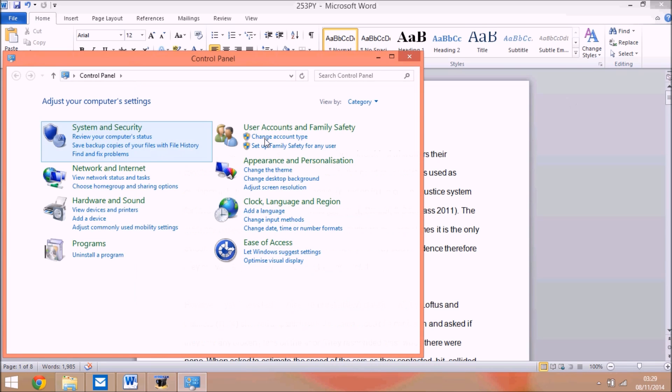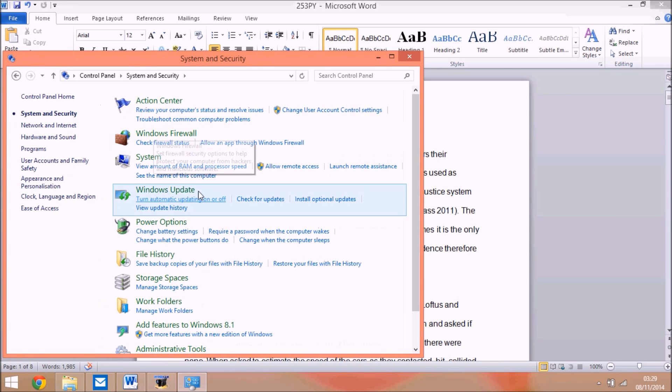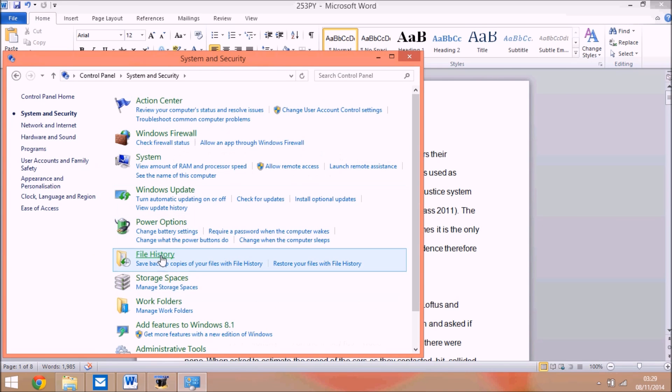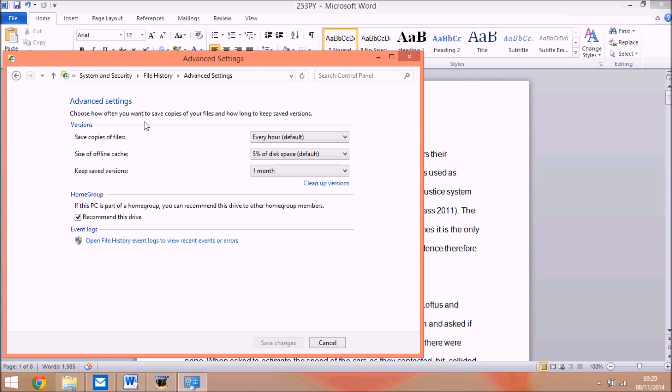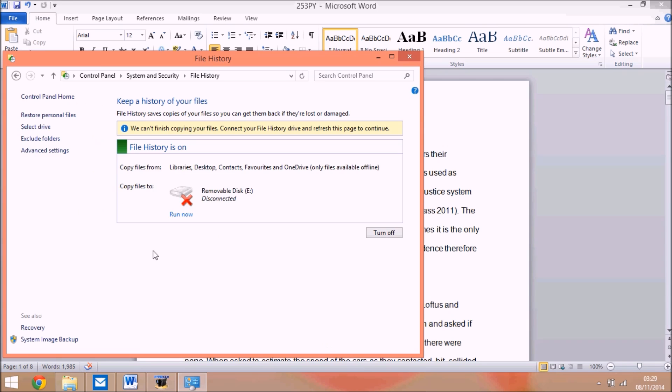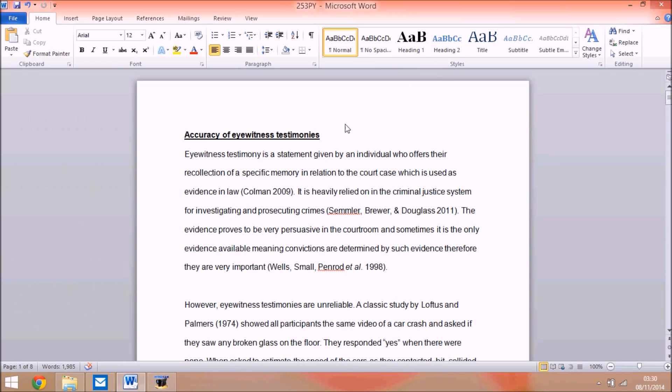You can go on to control panel, file history, put in a USB or external drive, turn it on, and all your documents are saved there. Then you can just change how recent it was and press restore personal files. It takes a long time but then you can get it.